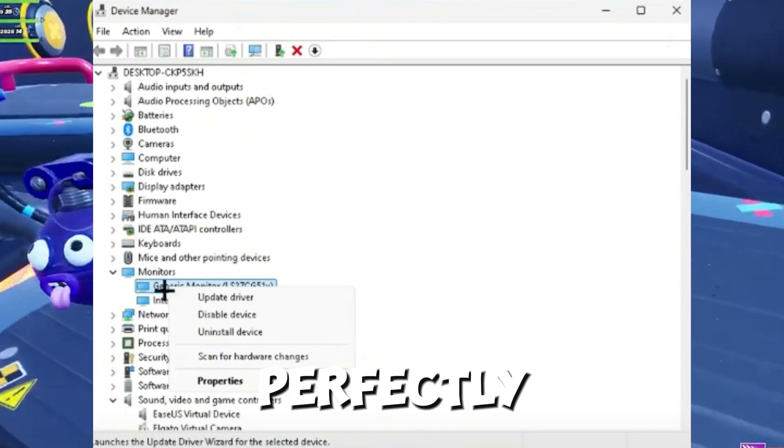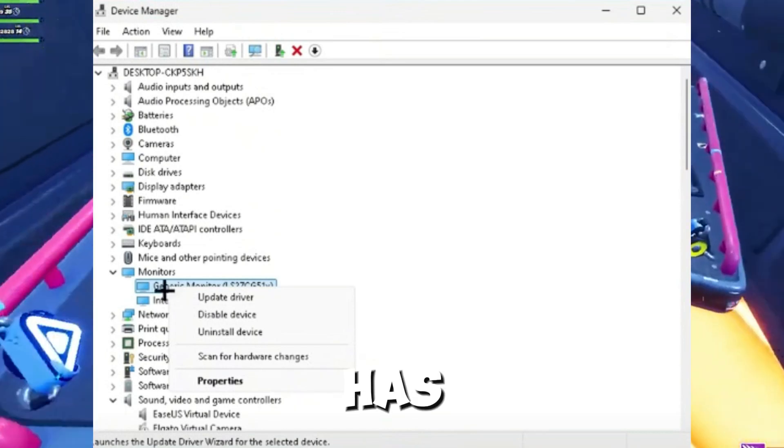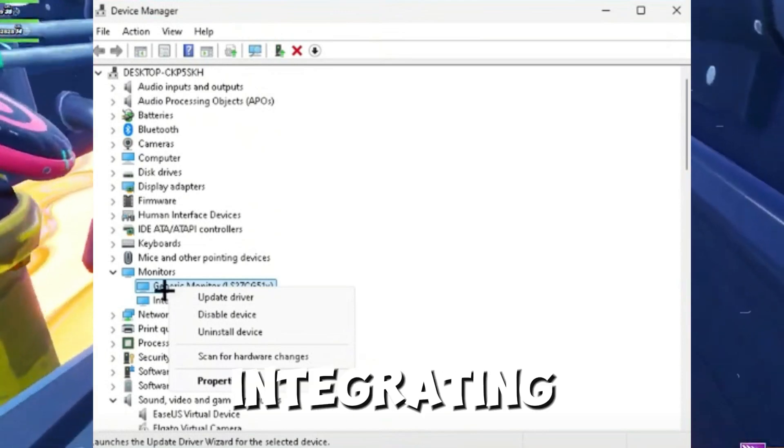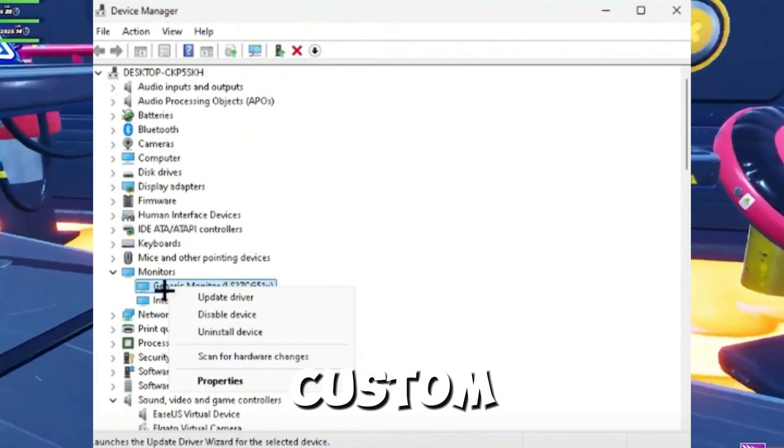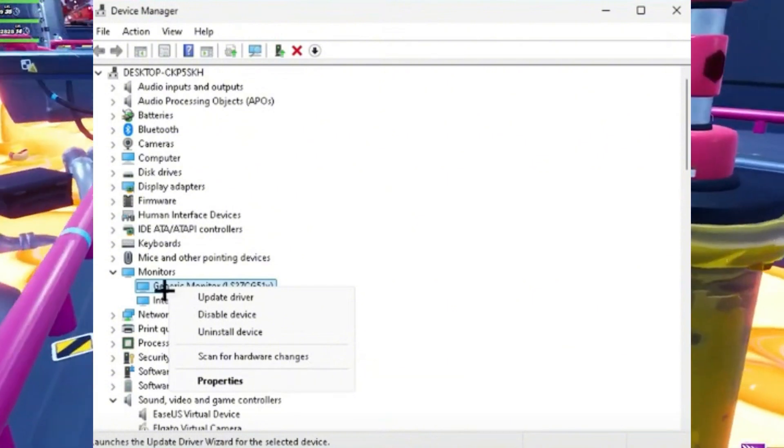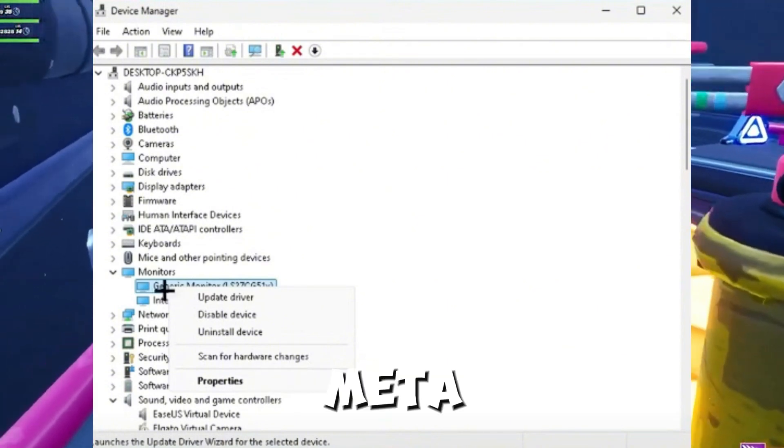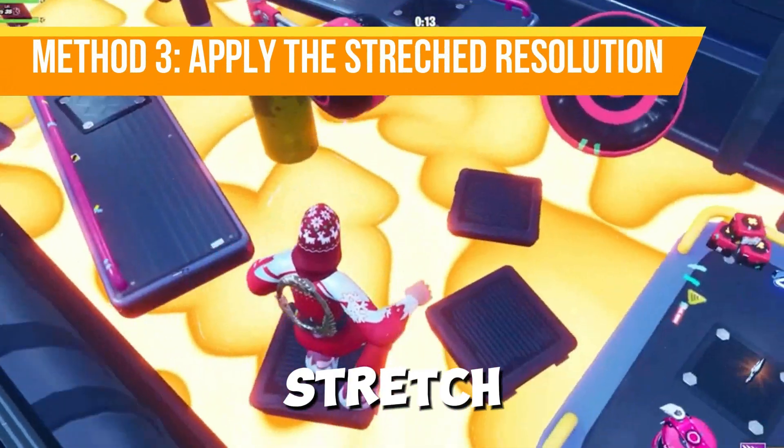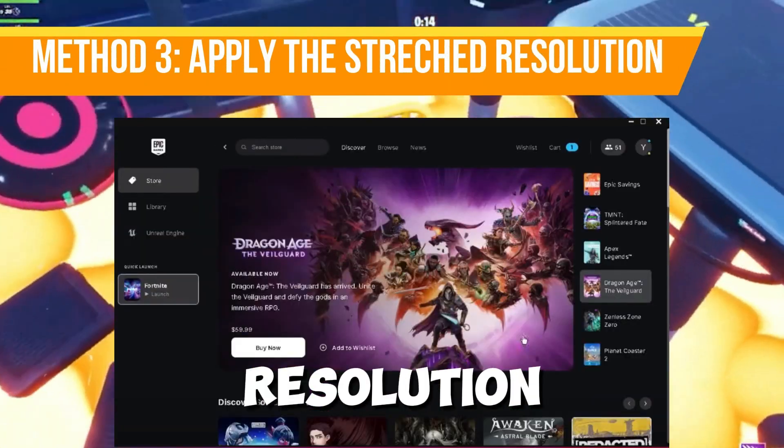Don't worry, your monitor will still work perfectly fine as this only tricks the system into integrating your custom resolution.